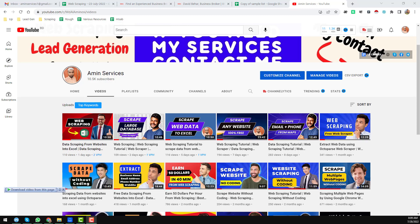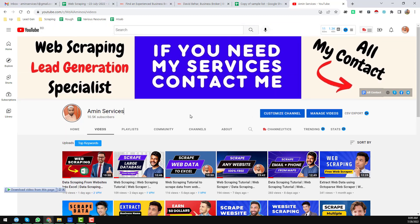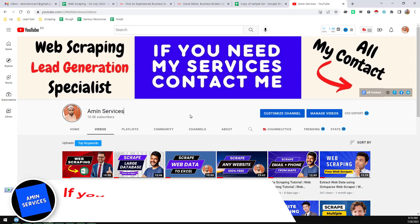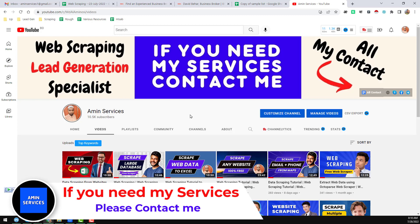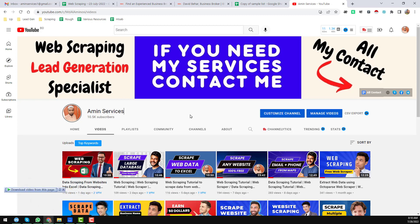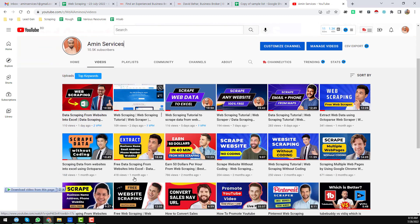Assalamualaikum, hey everyone, this is Amin and welcome back to my YouTube channel. In this video I will share another data scraping tutorial from website to Excel. If you are new to my channel please subscribe, and if you have already subscribed thank you so much. After watching this video if you have any questions about web scraping please comment, or if you need my service at a very cheap rate you can contact me — all my contact details are in the video description below.